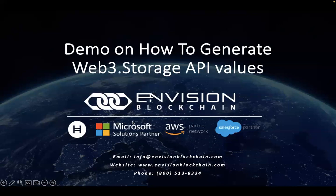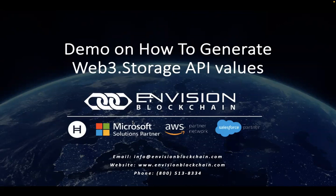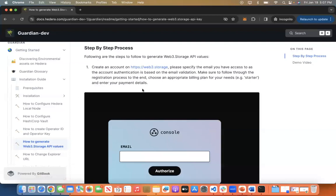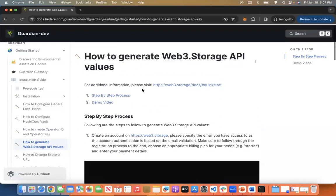Thanks for watching, I'm Prerna Agarwal, Technical Product Owner for The Guardian. Today, I'll be giving you a short demo on how to generate the Web3.Storage API key and proof. Let's look at the demo.